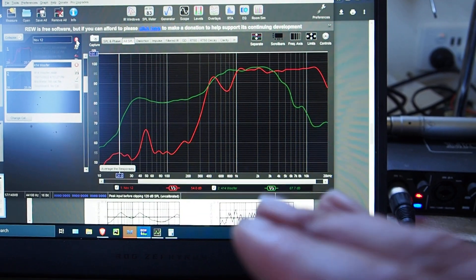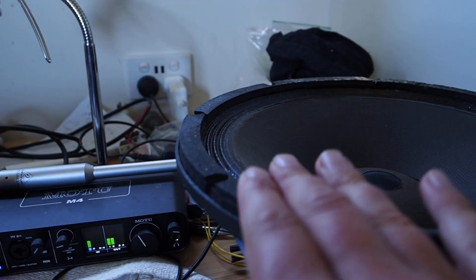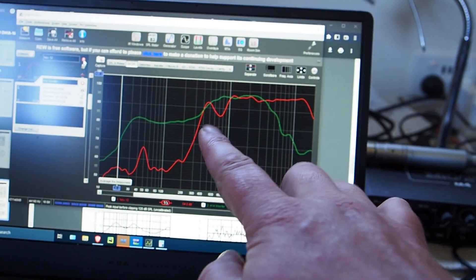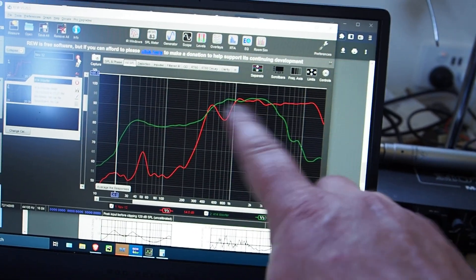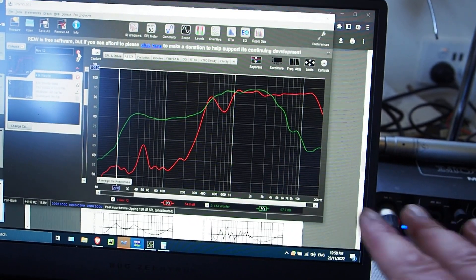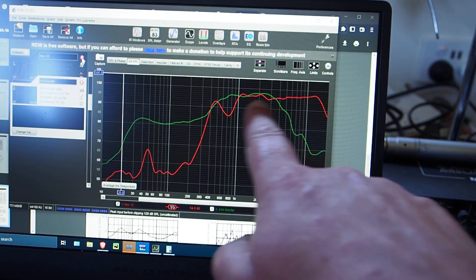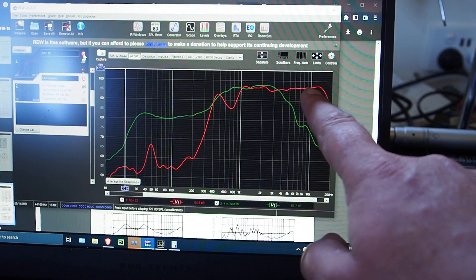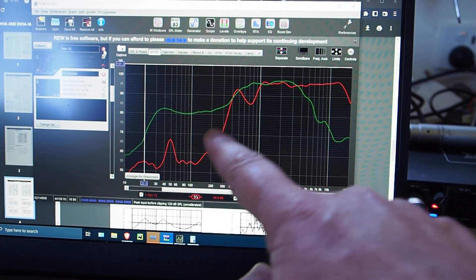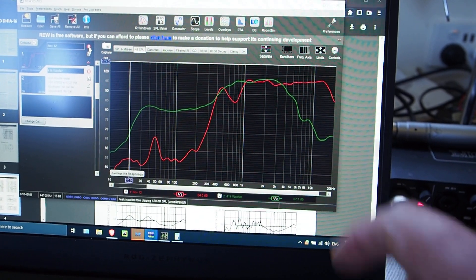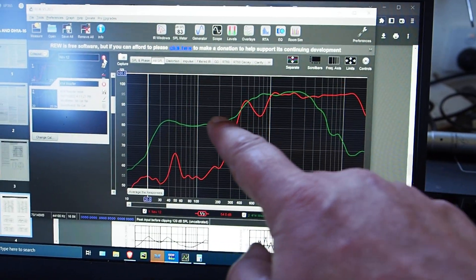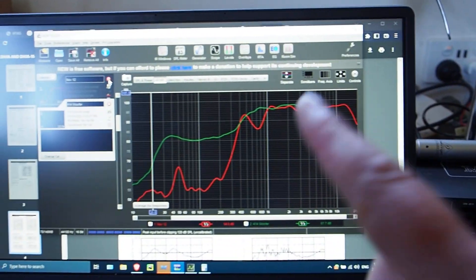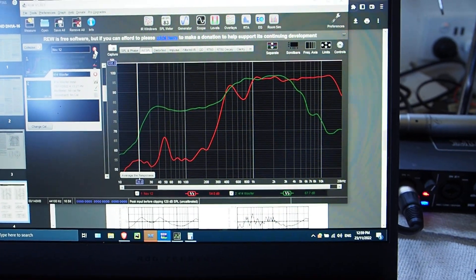The first thing I do when I receive drivers is just measure them. I measure their Thiele-Small parameters and their frequency response — usually at 30 or 60 centimeters, trying to avoid reflections. Here in the green line you see the woofer, and in the red line is the compression driver. The woofer in free air drops off a bit because of cancellation between the front and back frequencies. So that's what I do first, so I know what I'm working with.